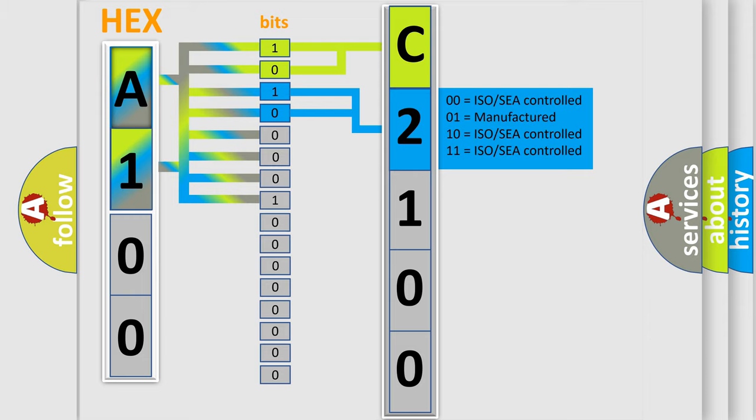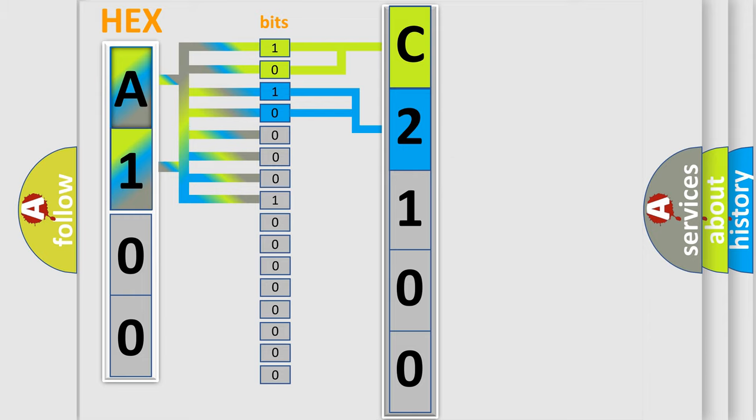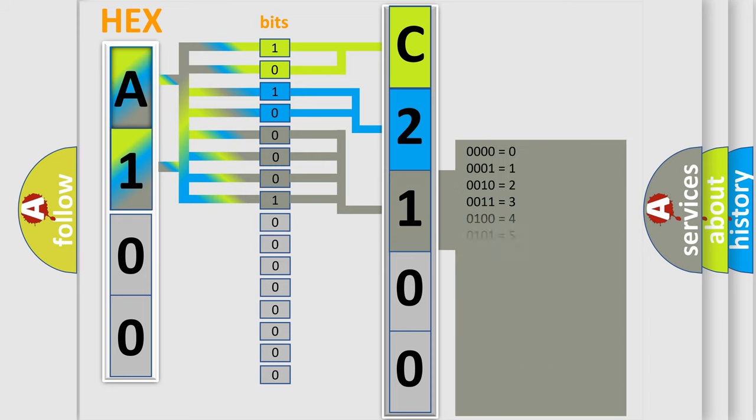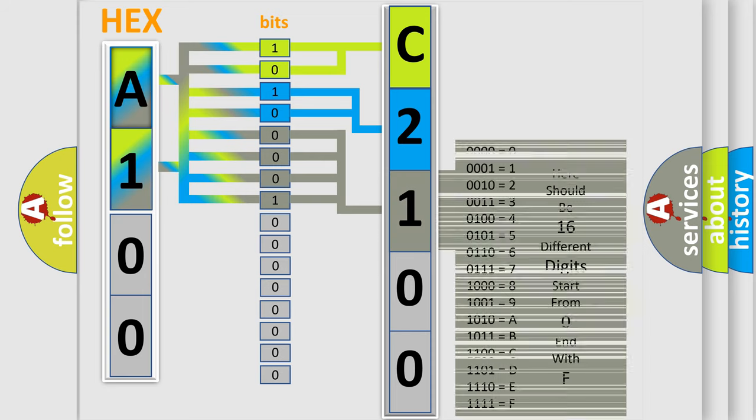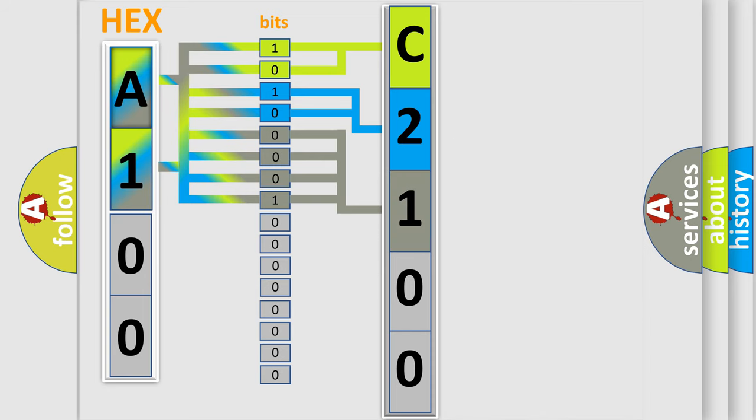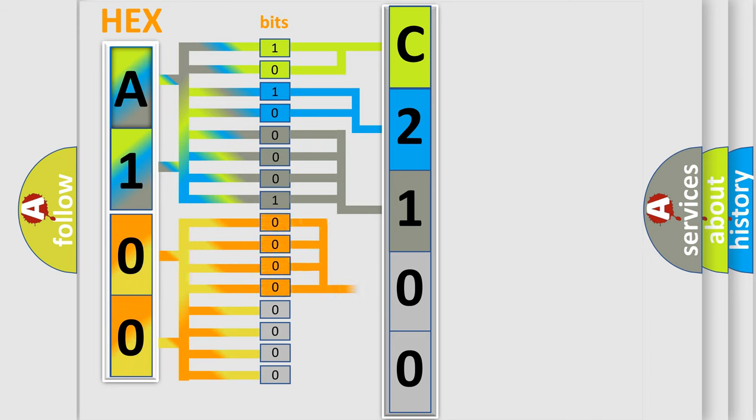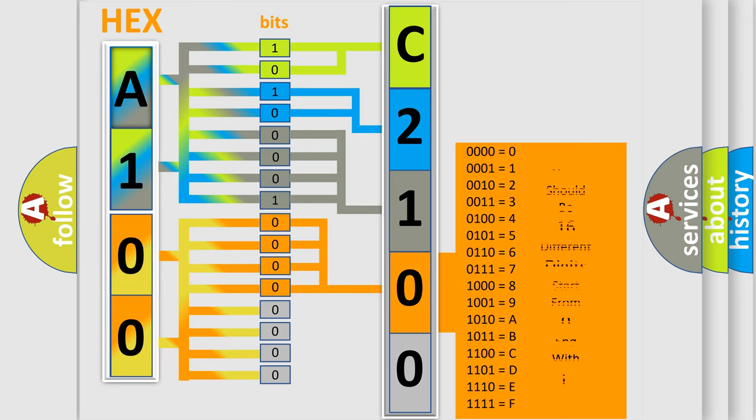The last four bits of the first byte define the third character of the code. The second byte is composed of a combination of eight bits. The first four bits determine the fourth character, and the combination of the last four bits defines the fifth character.